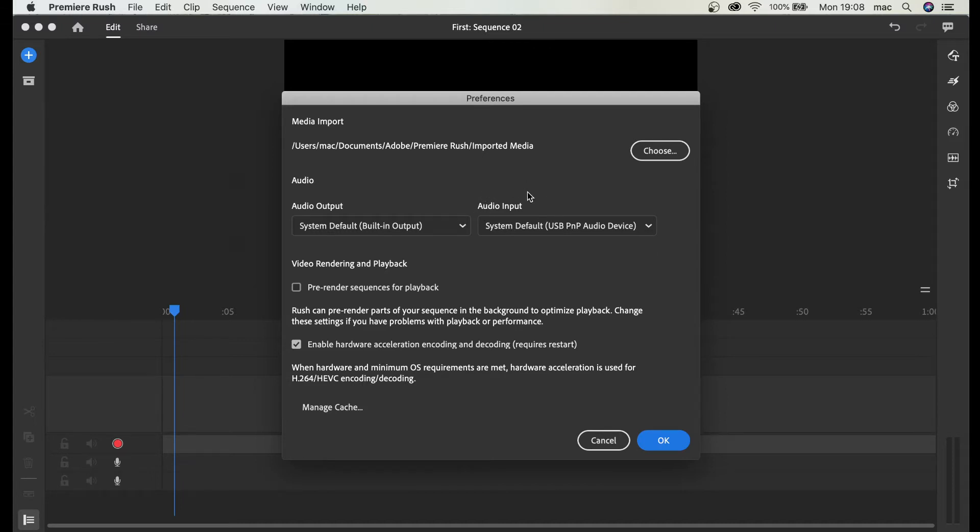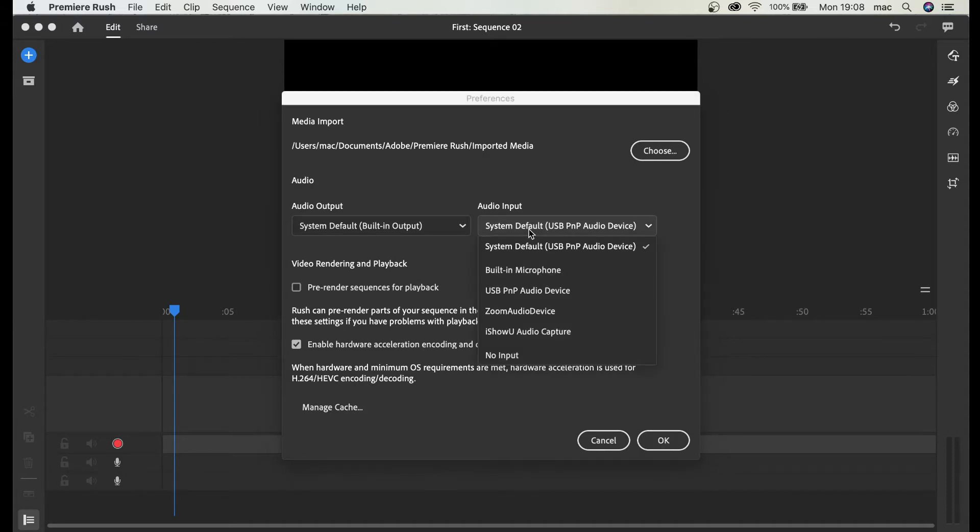Right now I have system default USB PNP audio device, so yes this is my microphone. If I clicked this, built-in microphone is the microphone from the laptop which is not very good. I would not recommend this.